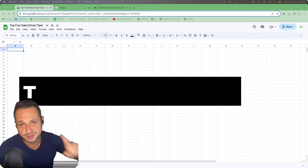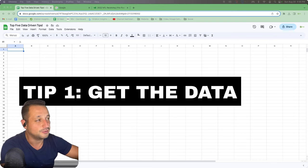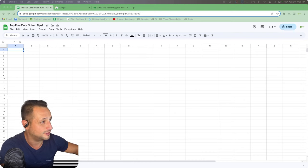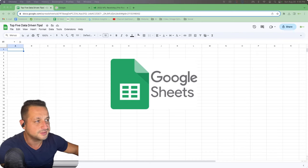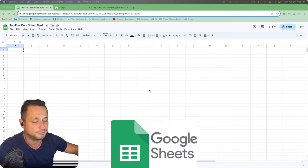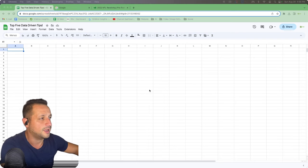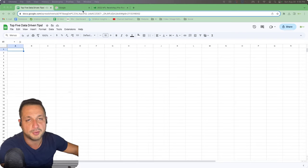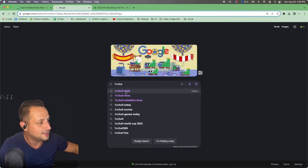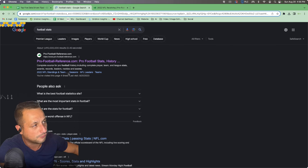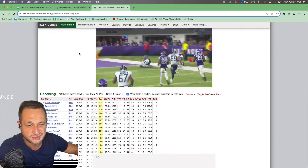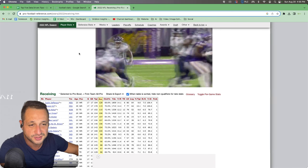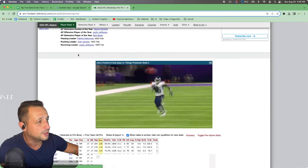Tip number one is obtaining your data. Obviously, you need data to analyze, and we're going to use free resources. In this case, we're using Google Sheets, which is a free resource. I've included the link down in the description. And we're also going to use Pro Football Reference, which I just basically googled football stats. Pro Football Reference has annual stats on players, teams, and all the metrics we need to measure.